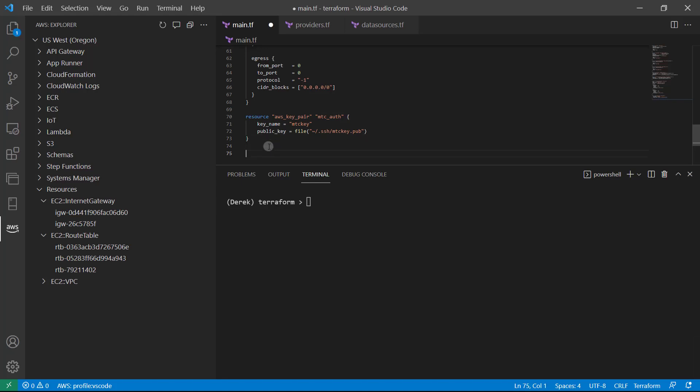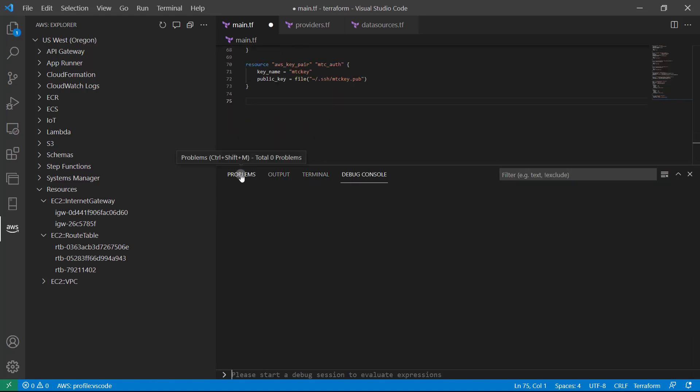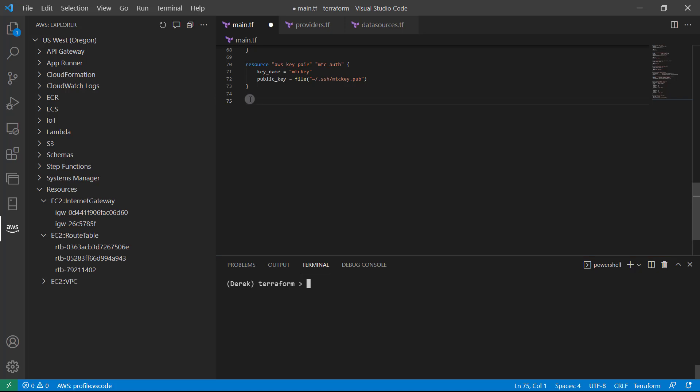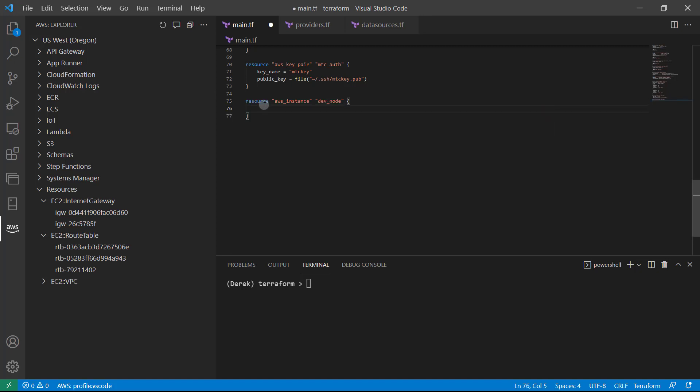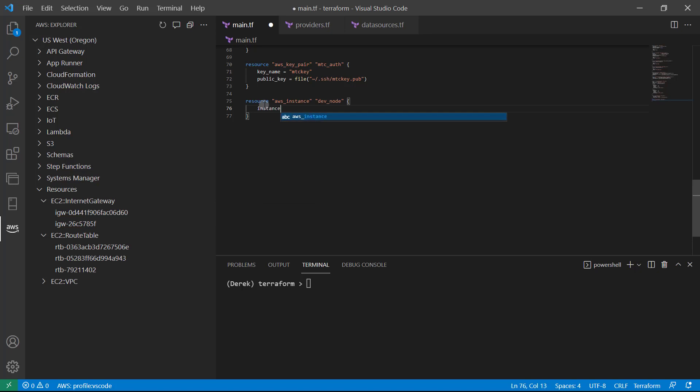All right, so what I'm going to do, let's scroll this down a little bit. And let's add our resource, AWS instance, just like so. And I'll just call this dev node. Open and close those resource braces, we need to provide an instance type first. And to keep this in the free tier, we will use a T2 dot micro. Of course, you can scale that up, but that might cost you some money.